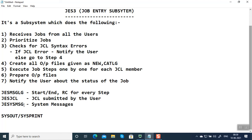For every job step, there could be a SYSOUT or SYSPRINT. If there's a problem in any specific job step, you have to go to the corresponding SYSOUT or SYSPRINT to identify what the error message is. So this is what JES does.